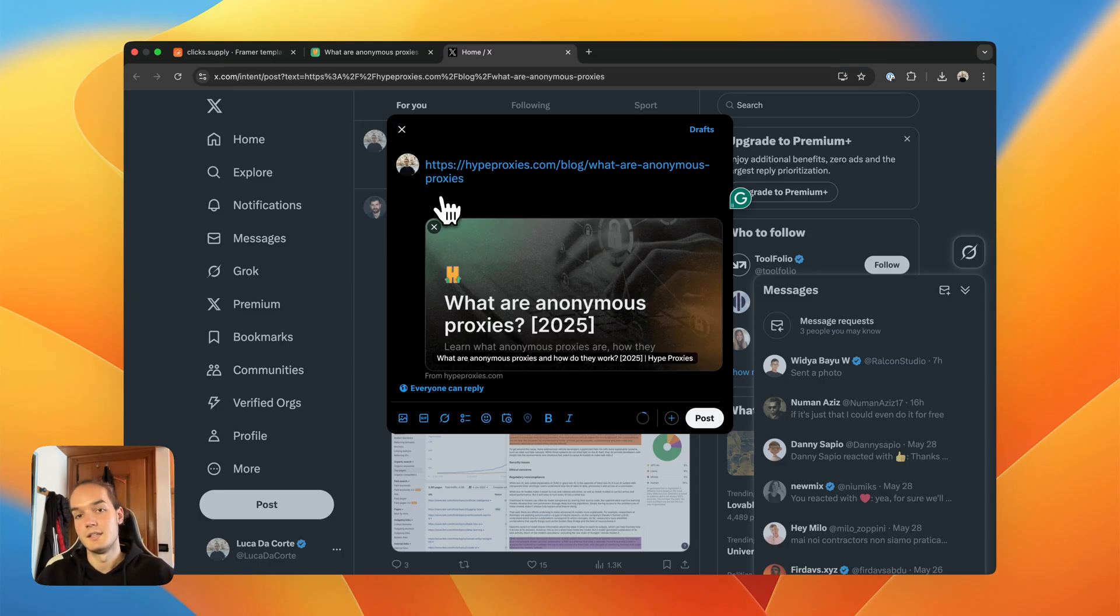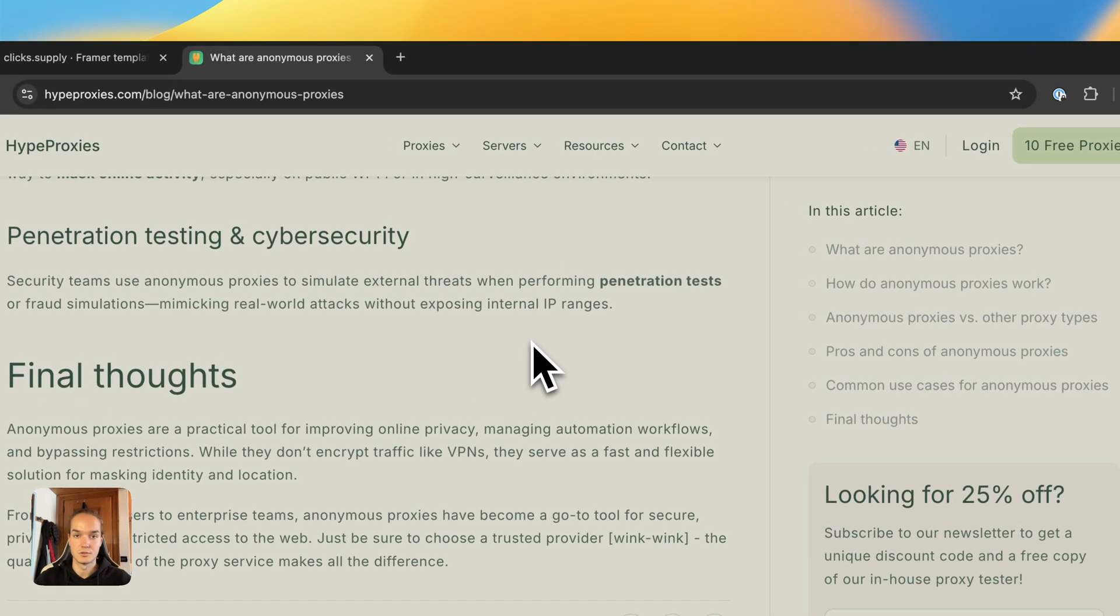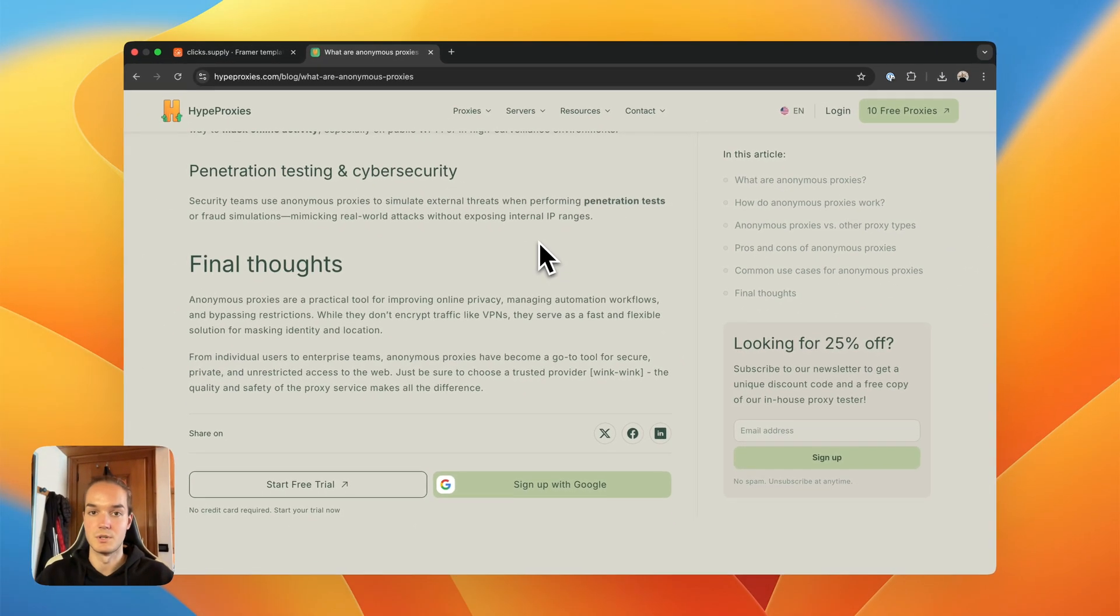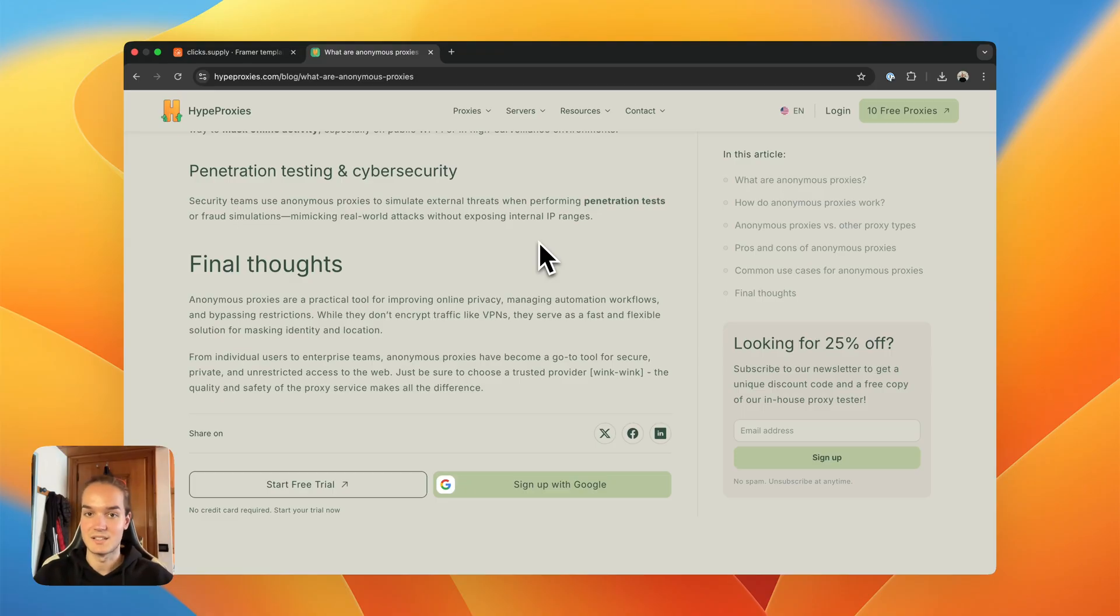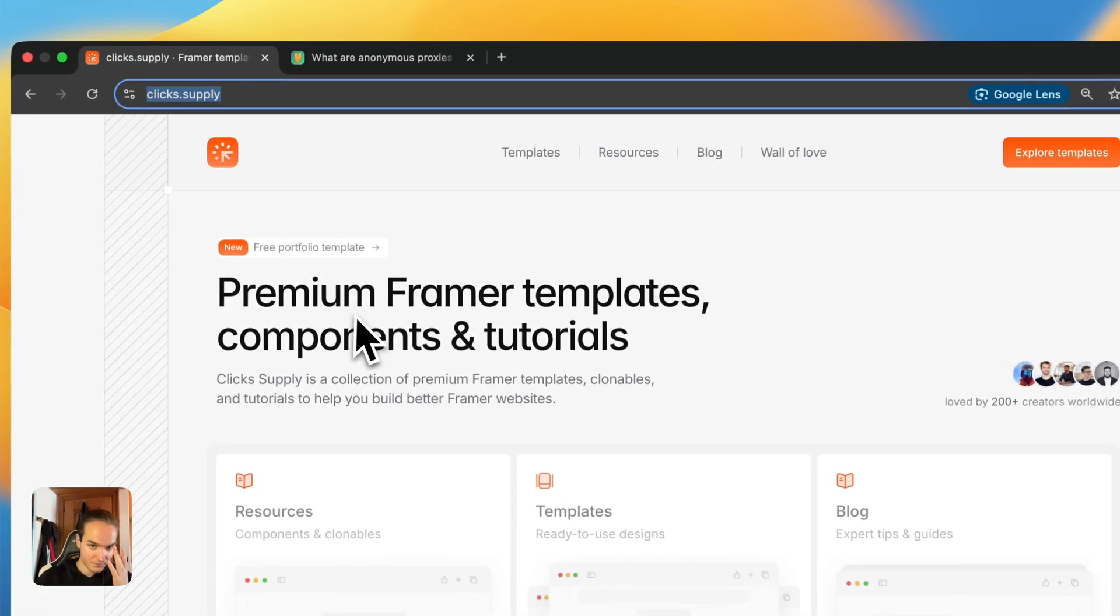And this works perfectly for both static pages and CMS pages. Unfortunately, as of June 2025, this is currently not possible in Framer natively, and that's why I created a resource that allows you to do just that.